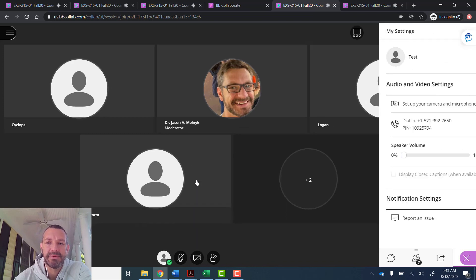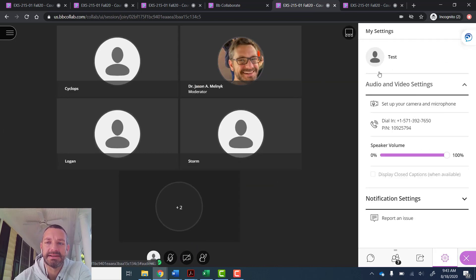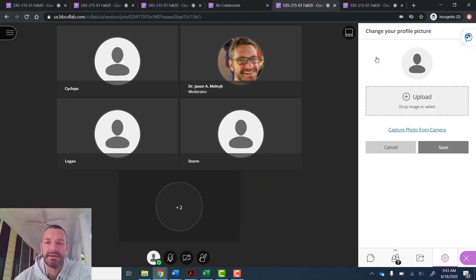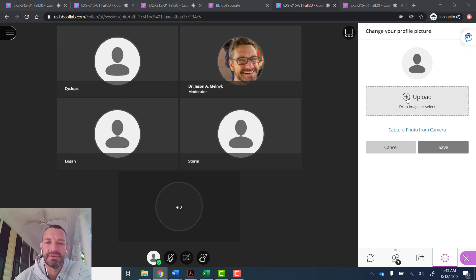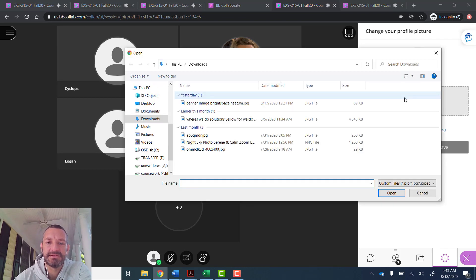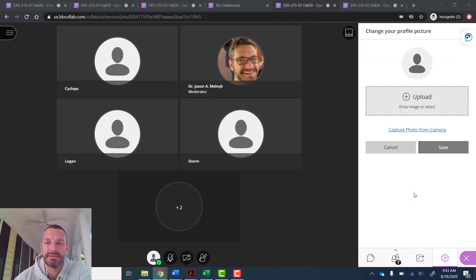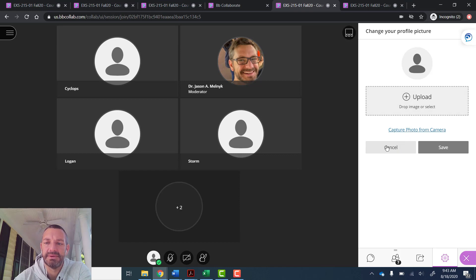The other thing that people may want to know is they can click on their name and upload a picture of themselves, and it will save that once they upload it. They'll only have to do this once.